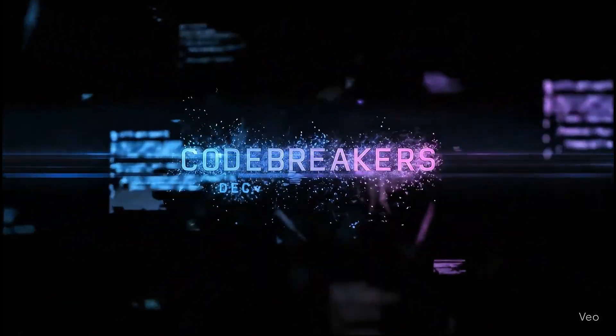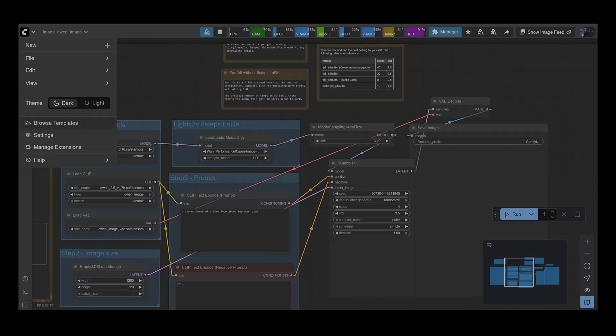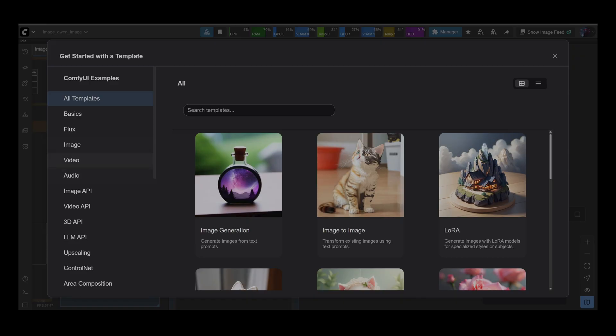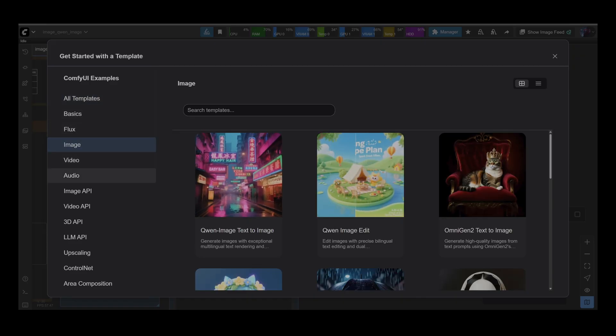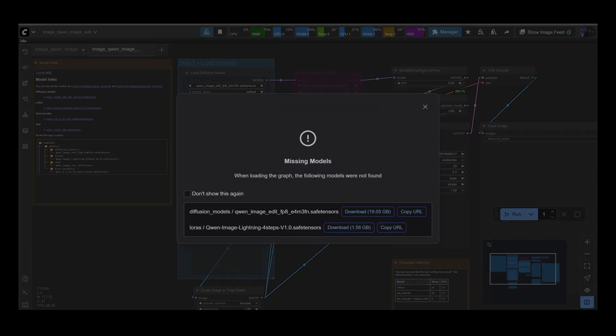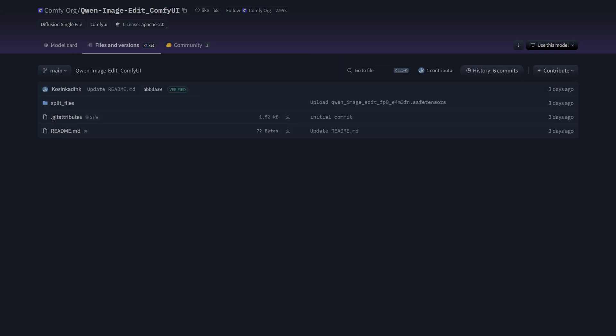We're going to test its broad scene editing, its detailed object work, and its specialist text ability. Let's get this loaded into ComfyUI and separate the marketing hype from the ground truth. Now for anyone new to this, ComfyUI makes it easy. When you load the workflow, if you're missing the models, the links to download them will appear right here.